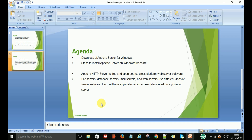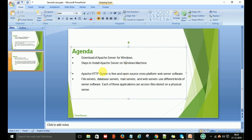Hey, hello everyone, welcome back. Today in this video I am going to talk about the Apache server for Windows machines — how to download it, which version you have to download, and what are all the steps to install the Apache server on a Windows machine.